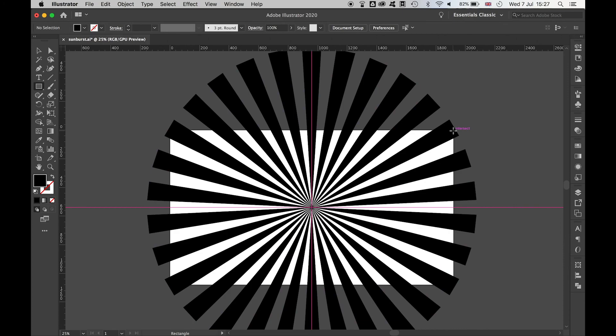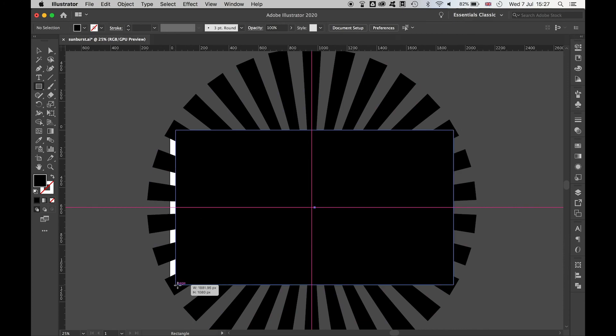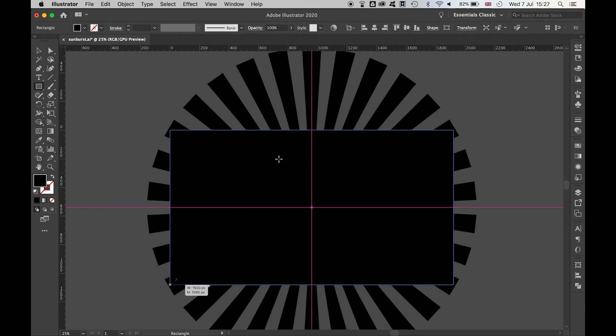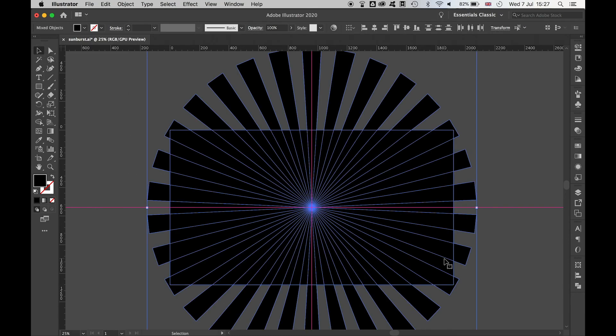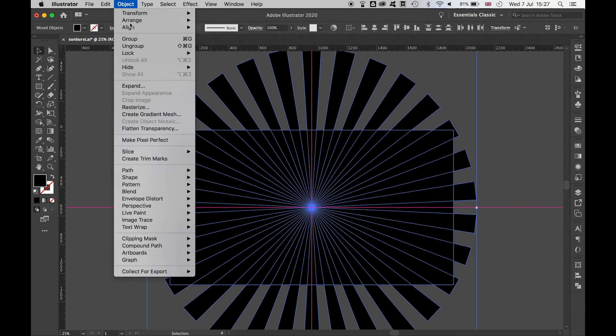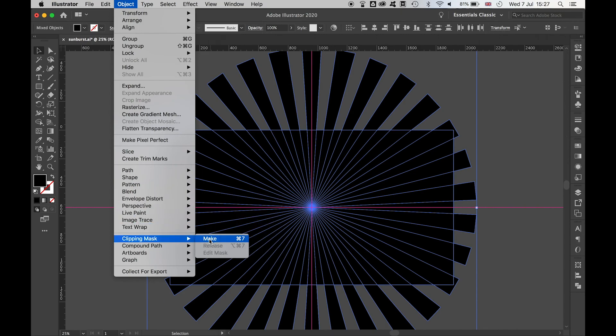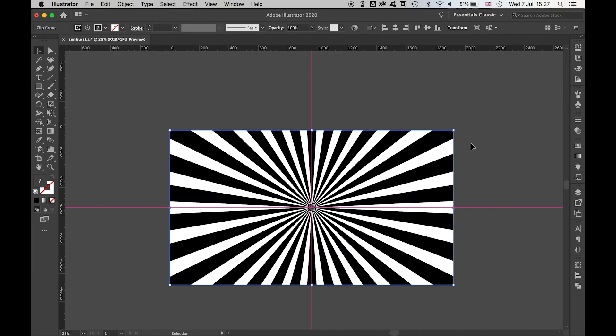If you want to see what the starburst looks like on the size of the canvas, create a rectangle that's the size of your canvas, highlight both, then go to Object, Clipping Mask, Make, and it will show you what your starburst will look like to the width and length of the canvas.